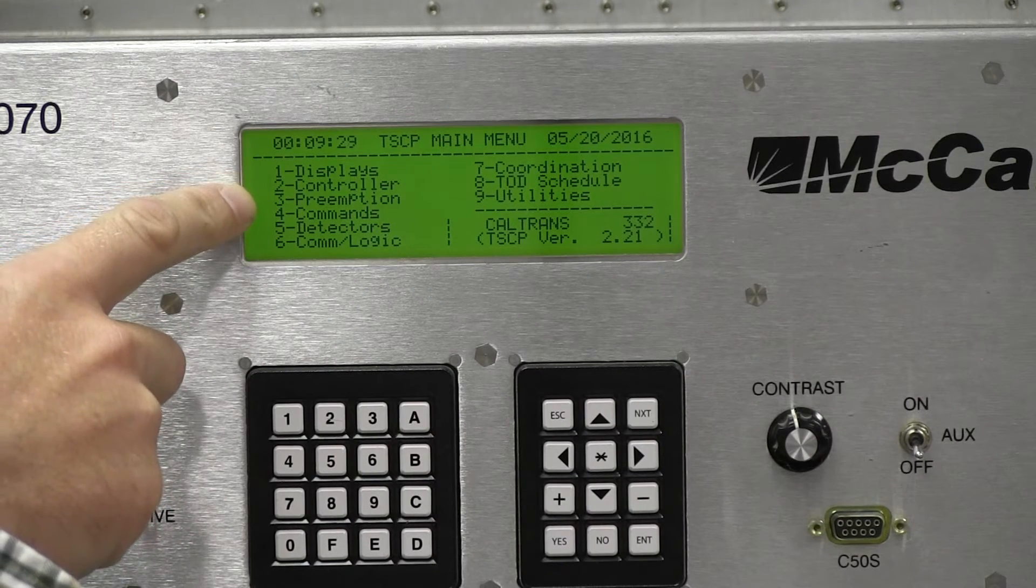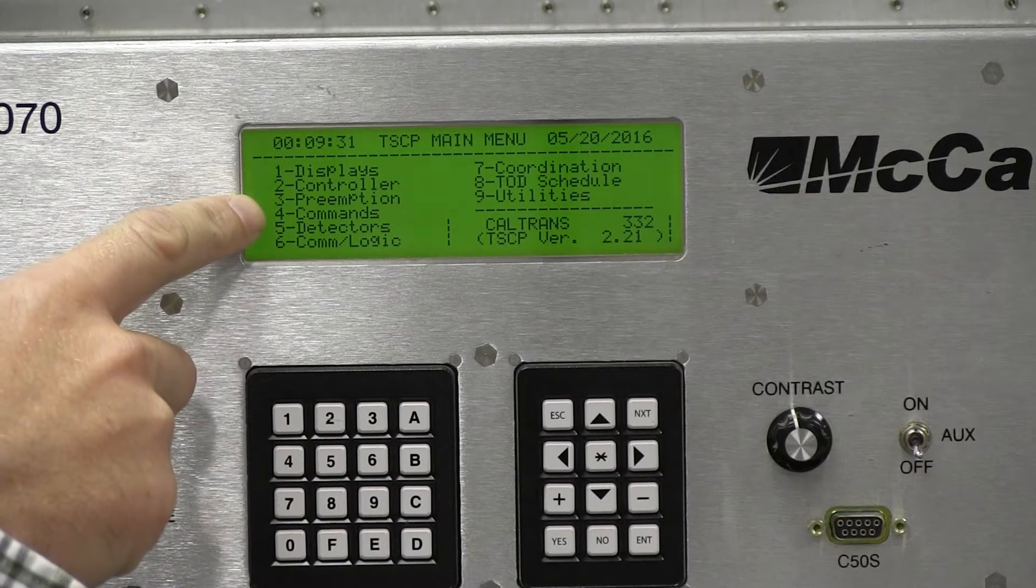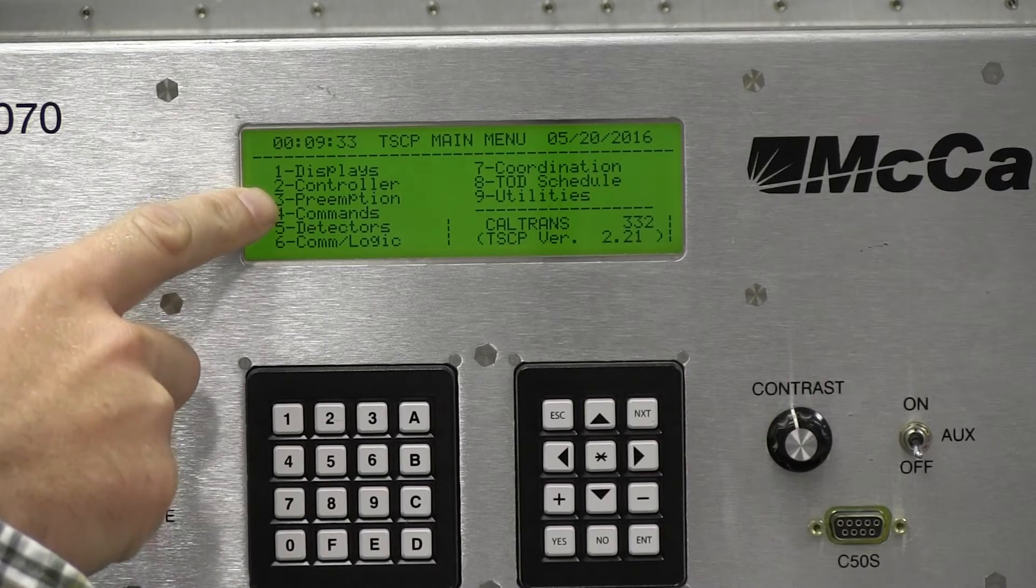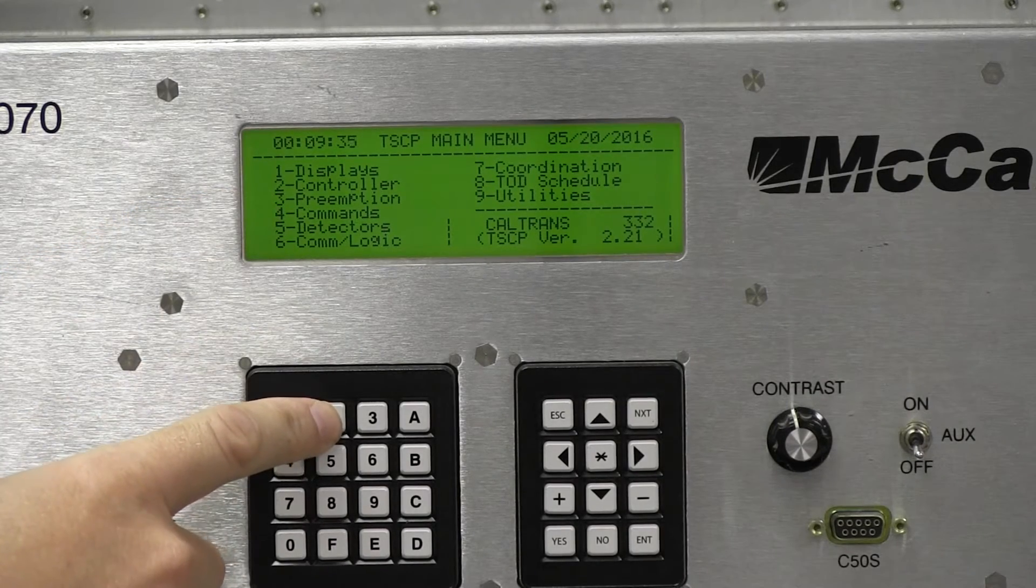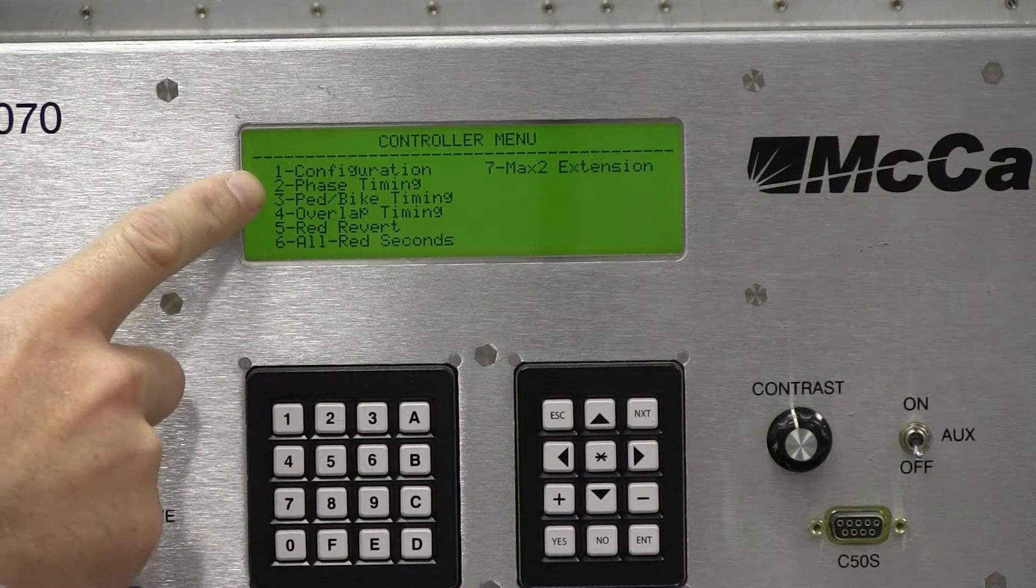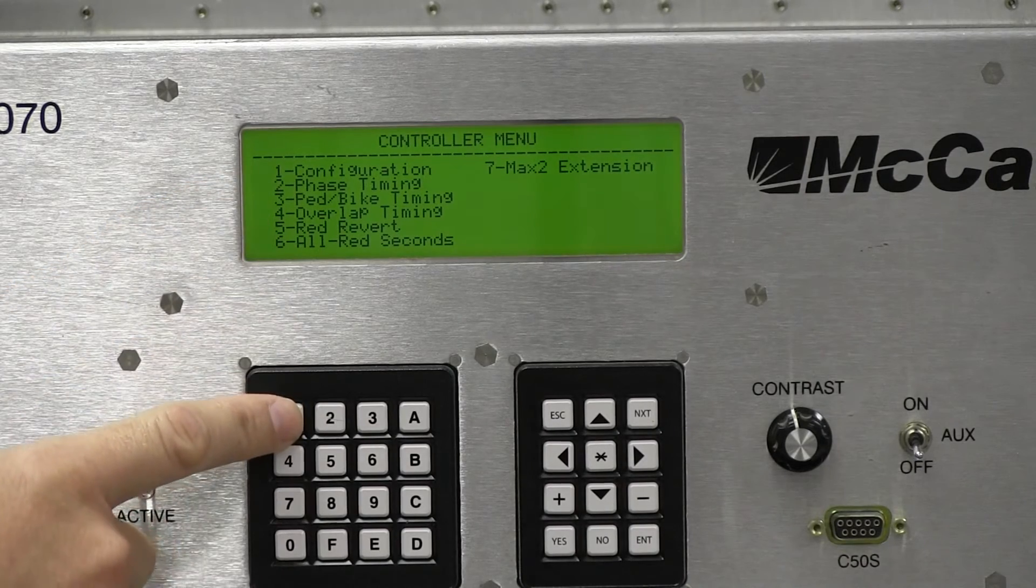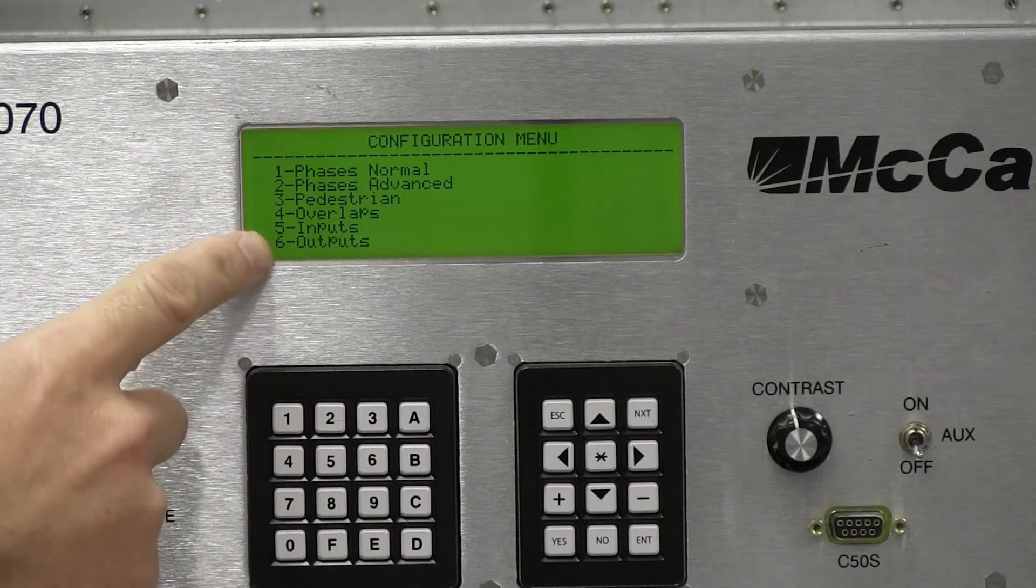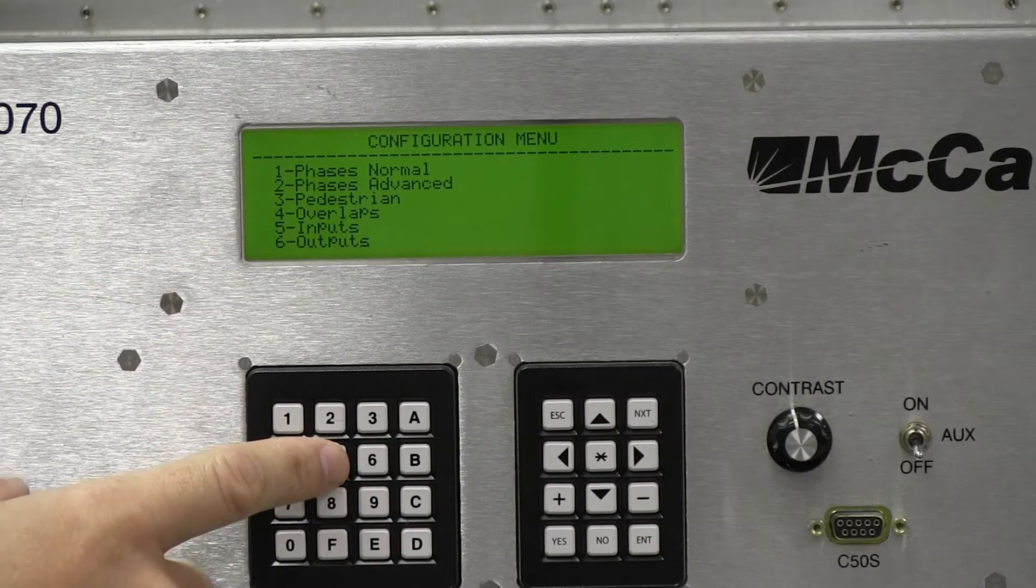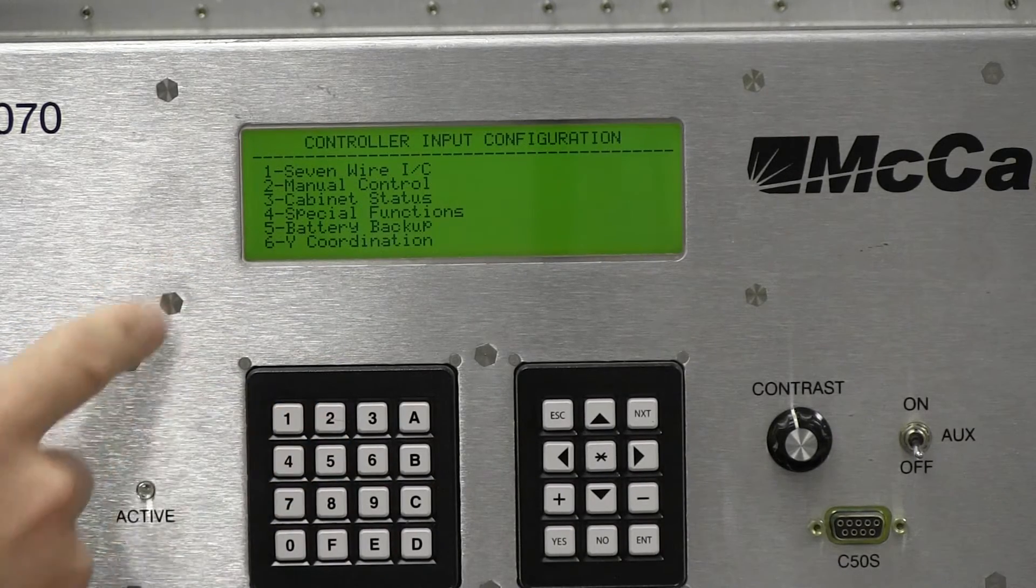So first it's controller. So 2 on our main menu. We're just going to press 2. Now we have configuration. We're going to change the configuration. So we're just going to press key 1. And we're going to go to 5 for our inputs. So we're going to change the configuration of our inputs. That's 5.